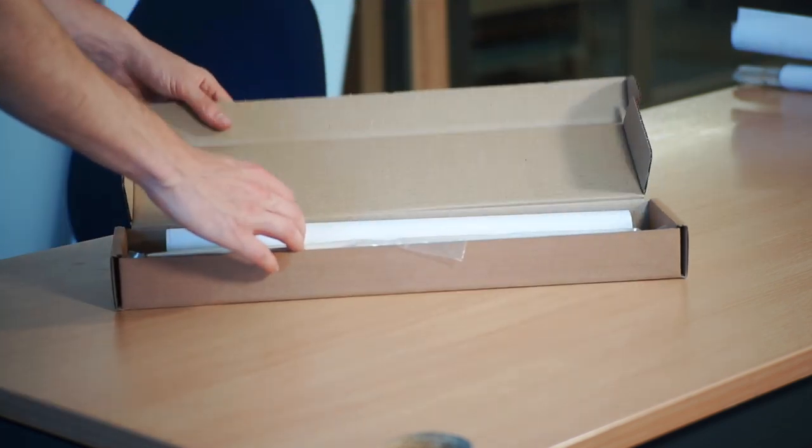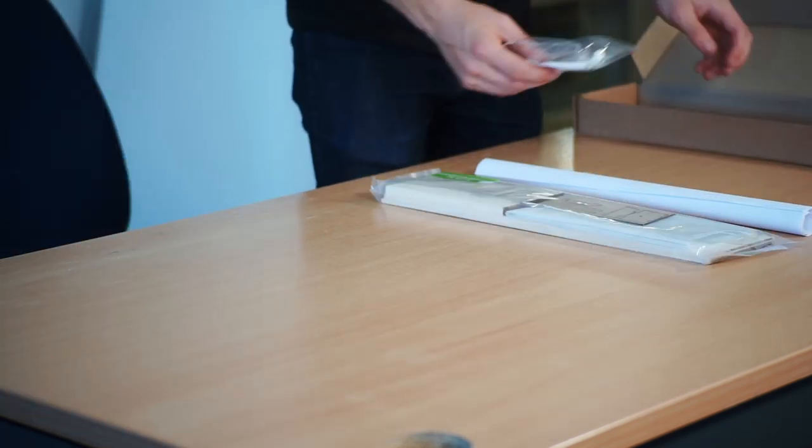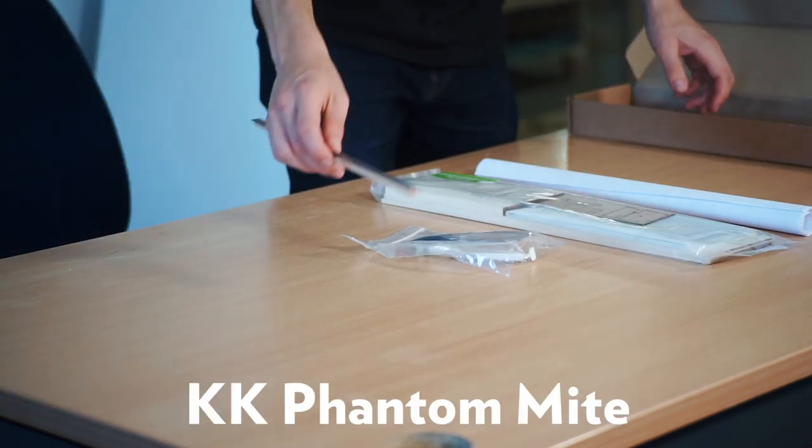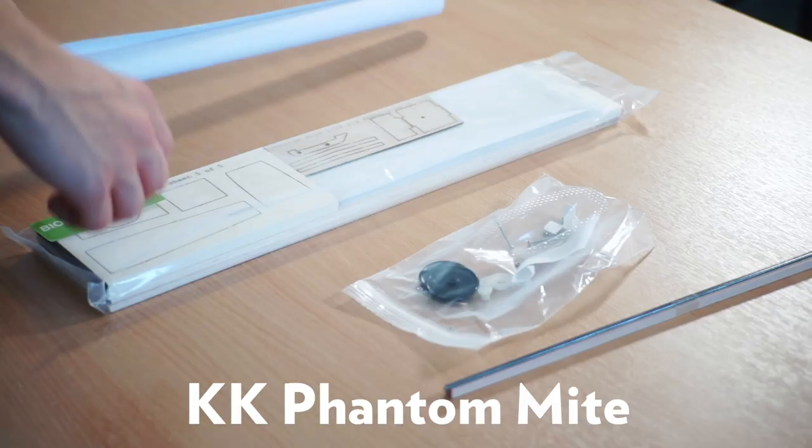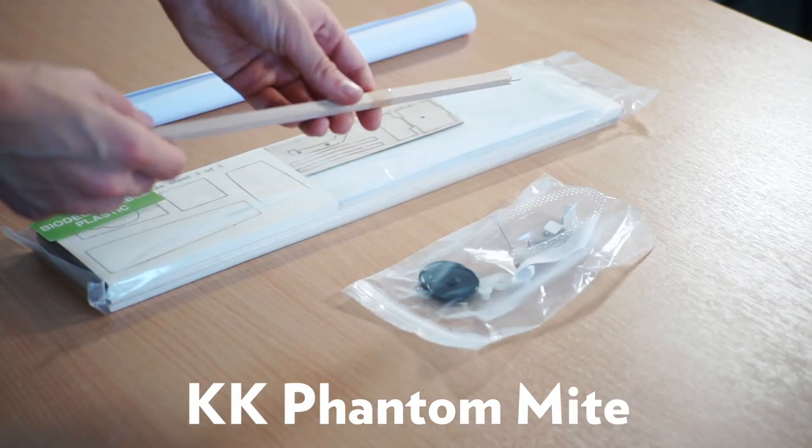Hello everyone, welcome to the Vintage Model Company. Today we're building the KK Phantom Might from the Vintage Model Company.